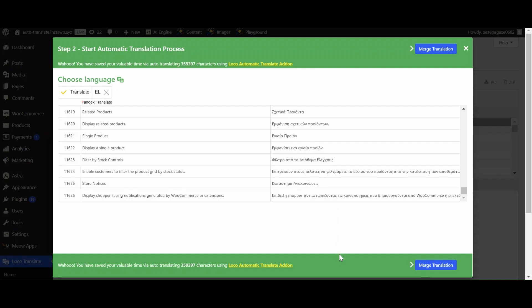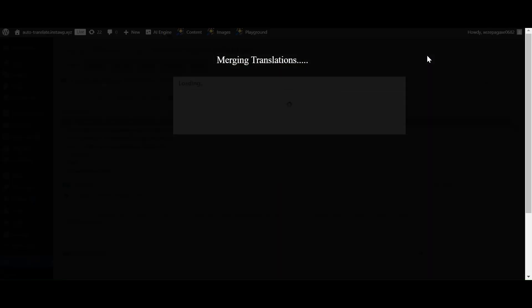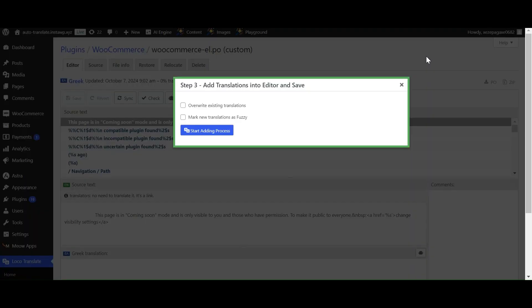Now click on Merge Translation. A prompt will appear to add the translations into the editor and save it. Click on Start Adding Process.